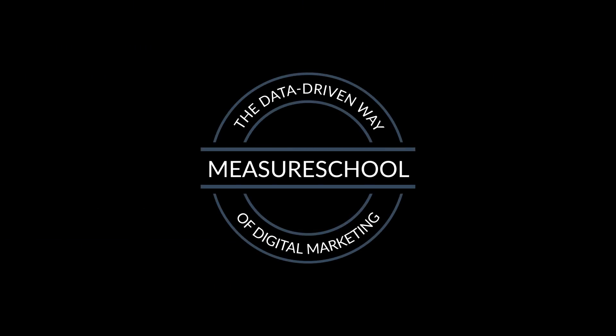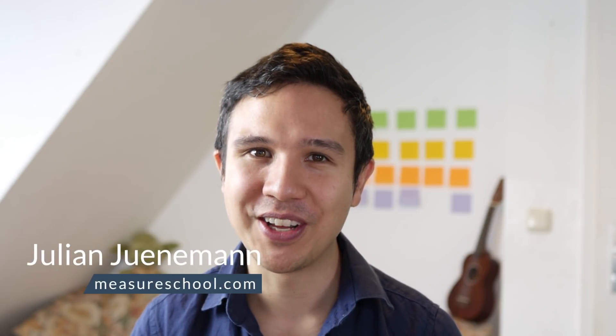All and more, coming up. Hey there and welcome back to another video of Measureschool teaching you the tech tools and tactics of today's digital marketing world.